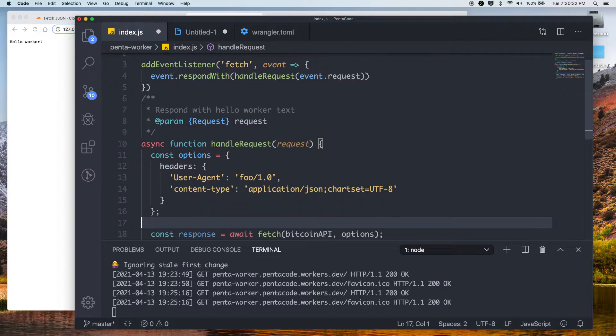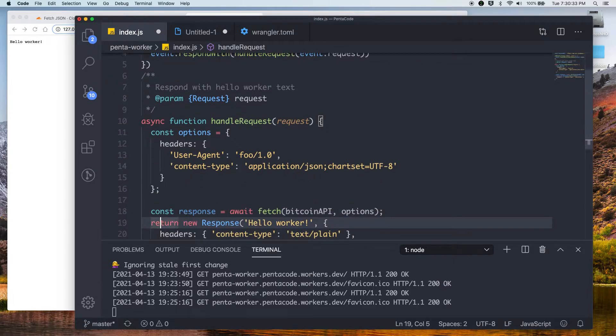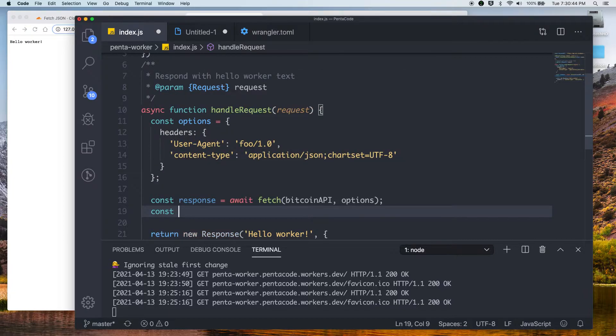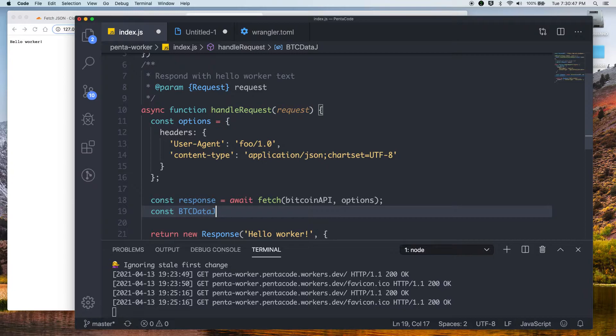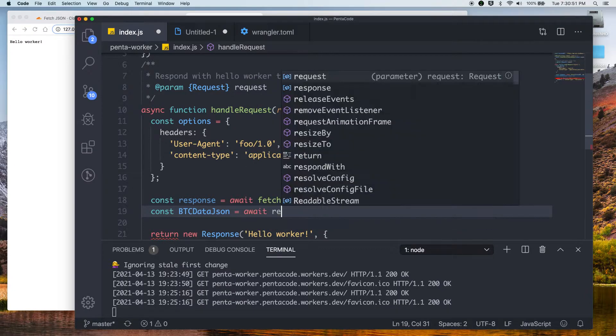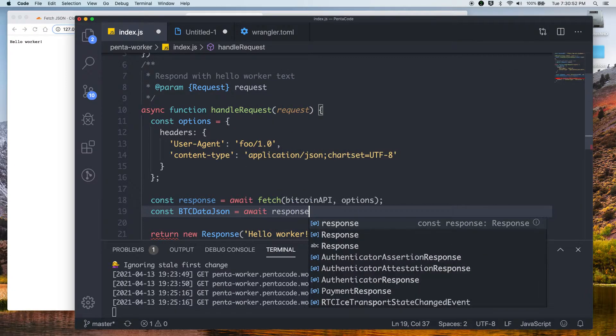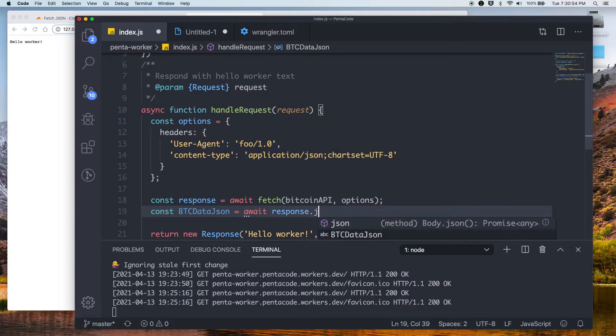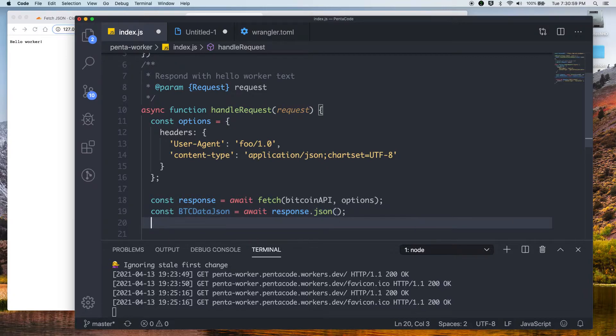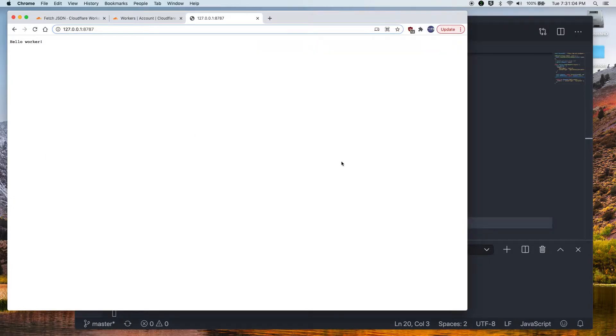So now you have the header information set up. And we can pass that to this fetch function. So just like any Node.js fetch API, if you expect a JSON response from the end server, you should parse the JSON first. So let's call this BitcoinDataJSON. So let's call this awaitResponse. Don't worry about the error handling for now. Let's just assume that it will work for the sake of this example.